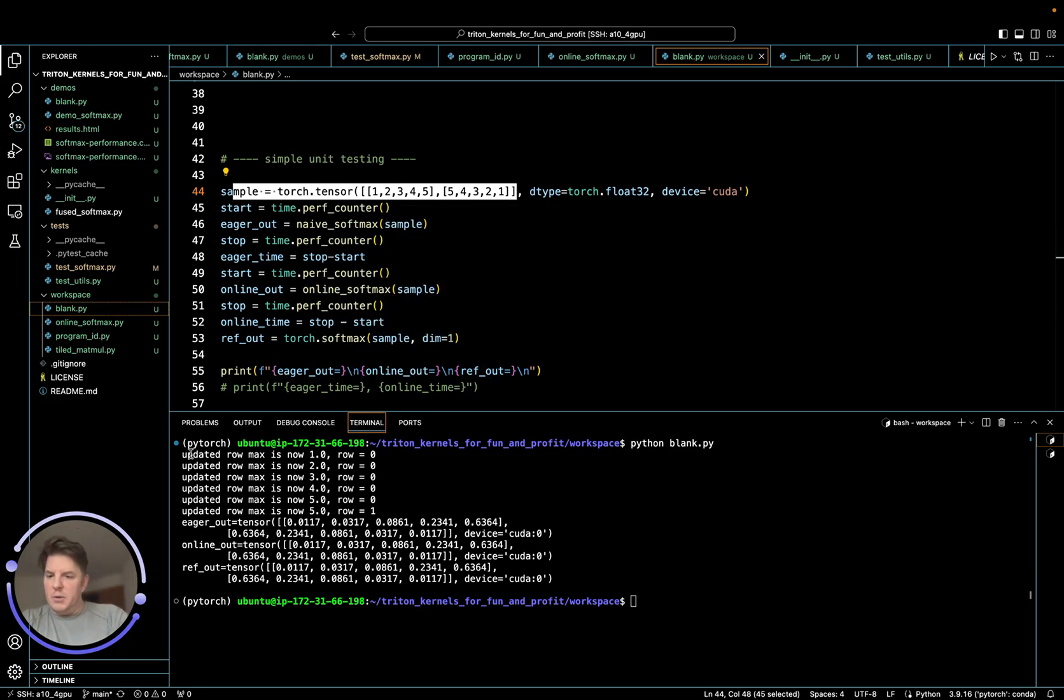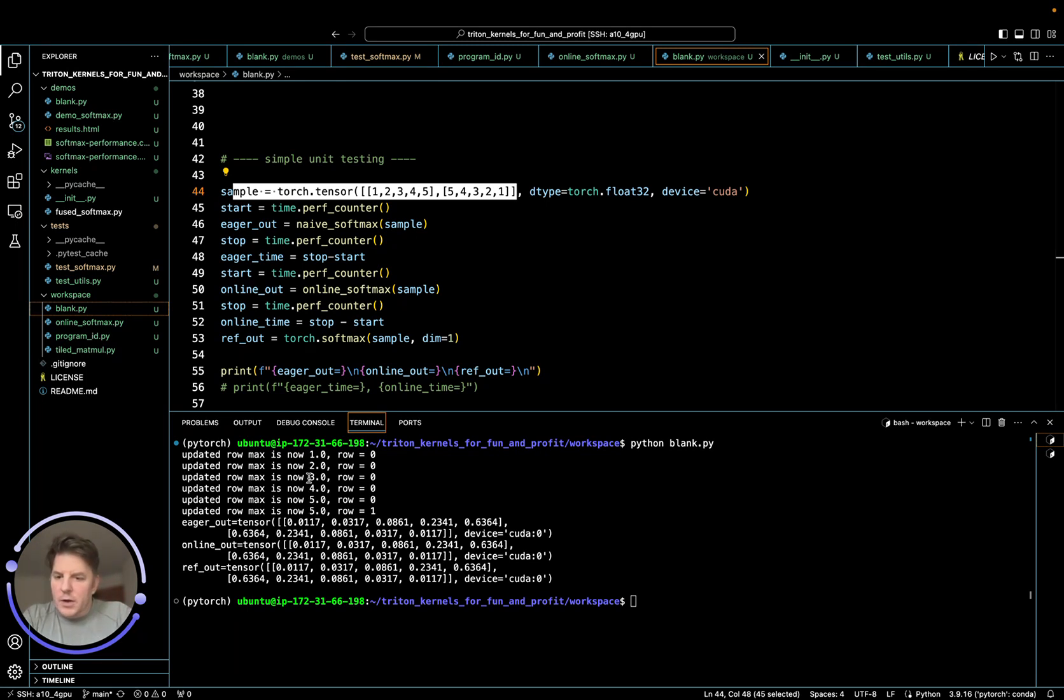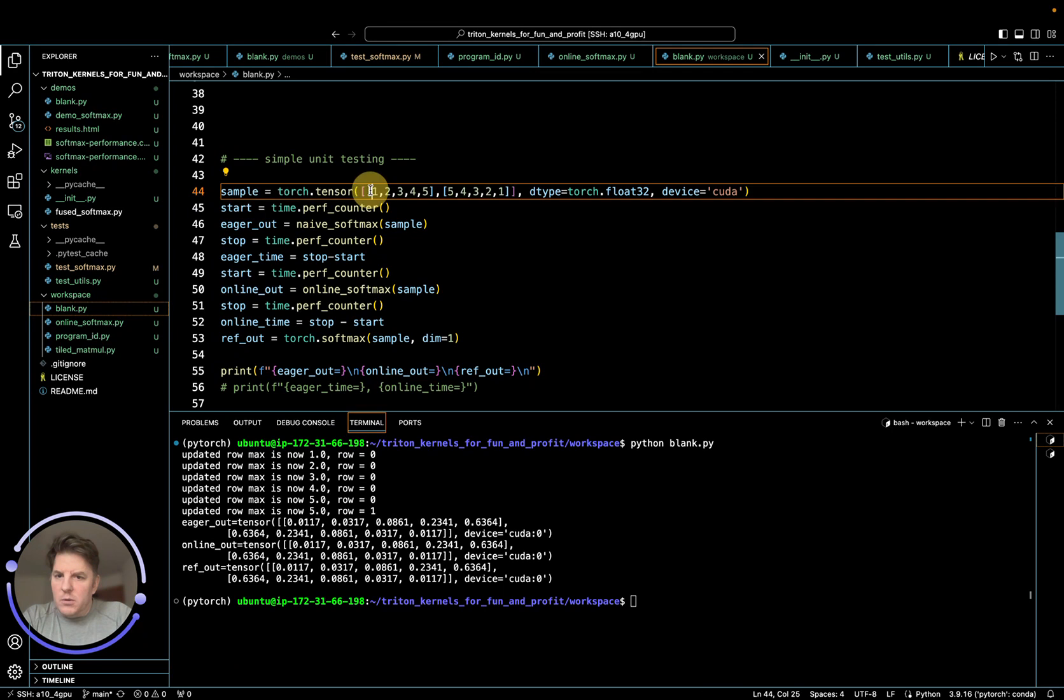So first of all, we kept our little stats in here. Updated row max is now one, two, three, four, five. That's what we expect because as you recall, it's one, two, three, four, five.